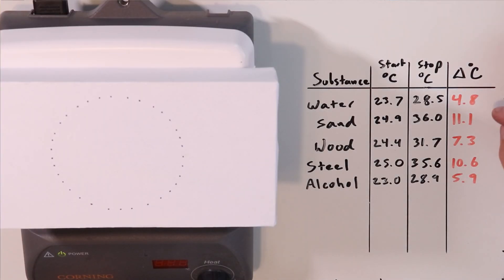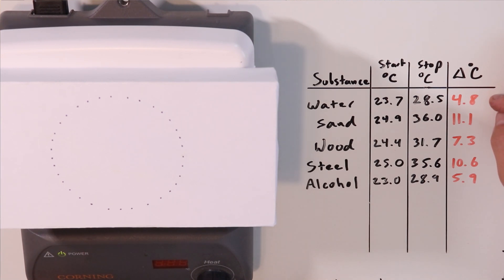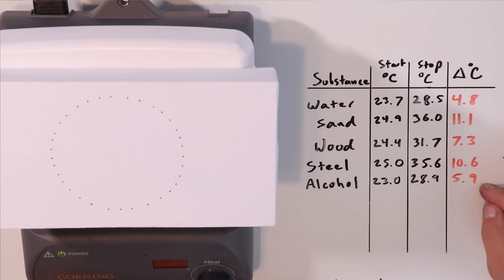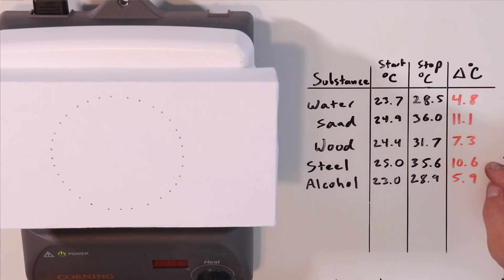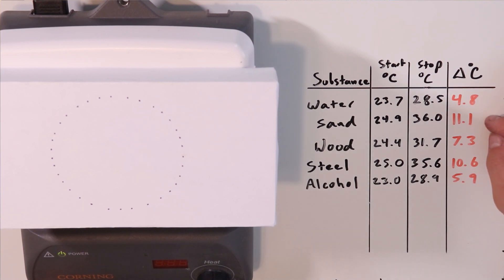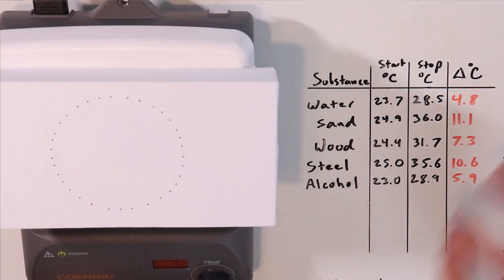Now that I've calculated the difference between our starting temperature and our final temperature after about five minutes of heating, the results are kind of shocking. Water showed the smallest amount of change, less than five degrees Celsius. Next was alcohol, followed by wood, and then steel changed by almost eleven degrees Celsius. At the top of the list was sand at a change of greater than eleven degrees Celsius. So the sand changed temperature the most; it heated up a lot. And the water changed temperature the least; it only heated up by a small amount.